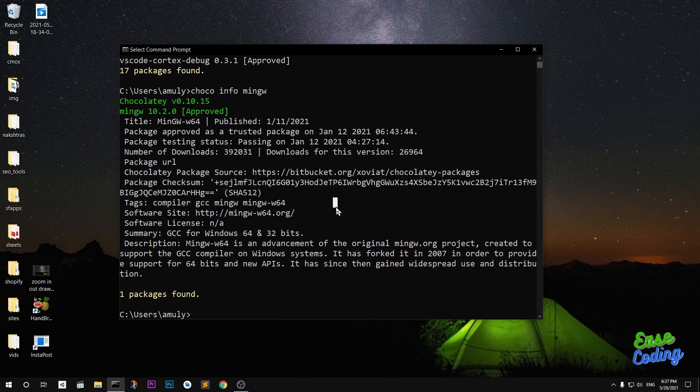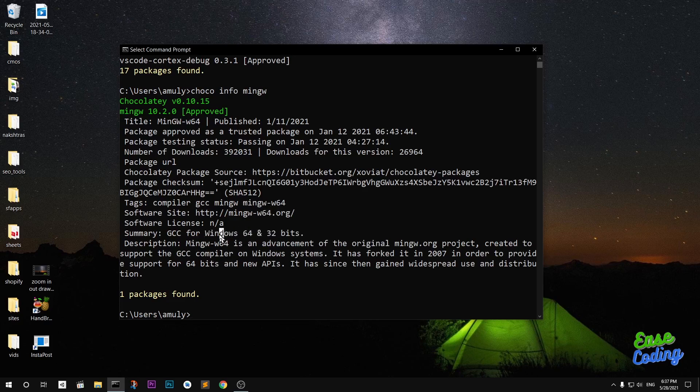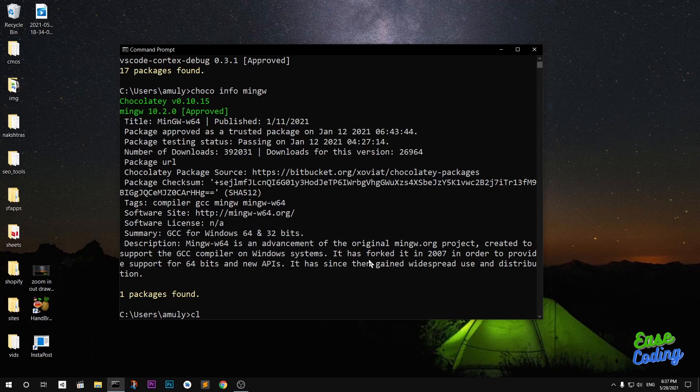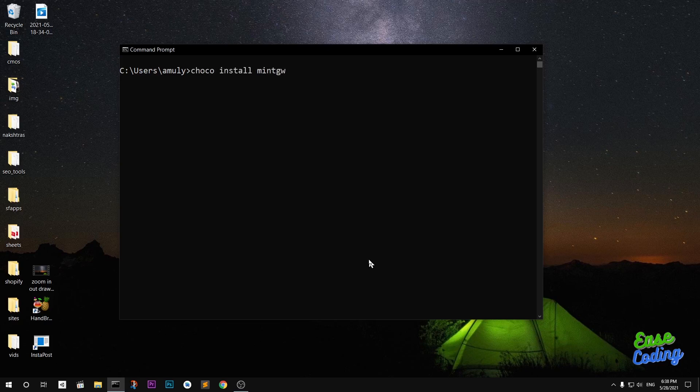Few more things: tags compiler GCC MinGW 64 bit, and this is where it's coming from. License not available yet. GCC for C for Windows and 32 bit as well, so 64 bit and 32 bit - this is available for both. You can simply go ahead and install if you are 64 bit or 32 bit, doesn't matter. To install it, simply say choco install mingw.